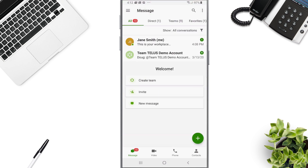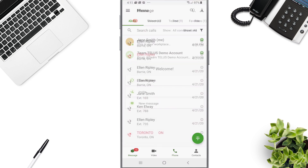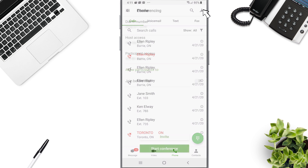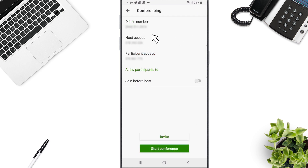With the TELUS Business Connect mobile application, you can receive business calls, SMS text, and faxes. You can check your voicemail, texts, and received faxes. Monitor your call logs — this provides a detailed history of incoming, outgoing, and missed calls. Host or join an audio conference call with up to a thousand participants.